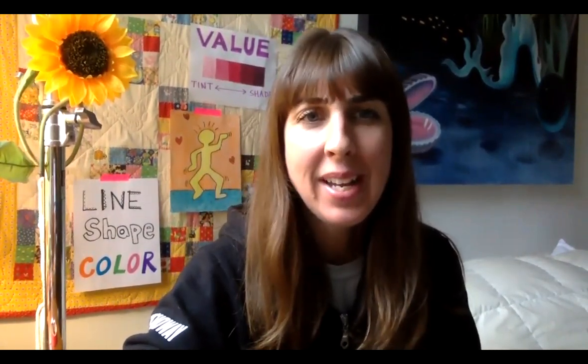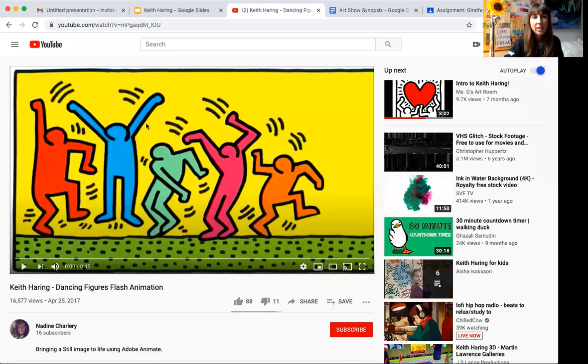Hey everybody, so this week in art we're going to learn about Keith Haring, which is a really awesome artist. I'm going to start off by playing you an animation of one of his artworks.